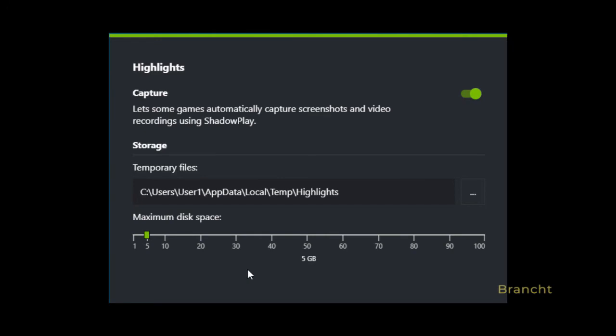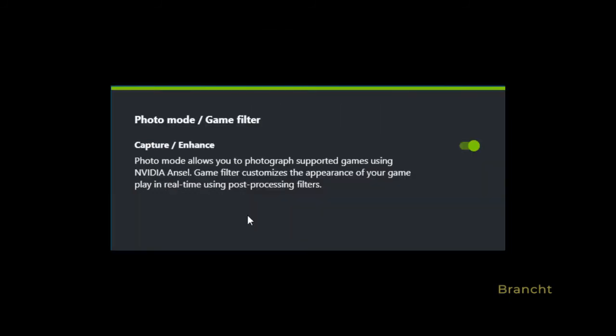What I like is that they let the game automatically upload the screenshots and video recordings using ShadowPlay. Photo mode and game filter, when you turn it on, allows you to photograph supported games using depth of field and zoom.